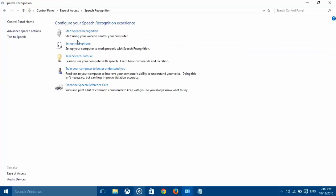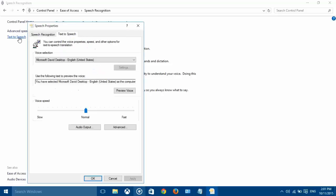Select Text to Speech from the menu on the left. In the pop-up window, select the voice that you prefer from the drop-down menu.